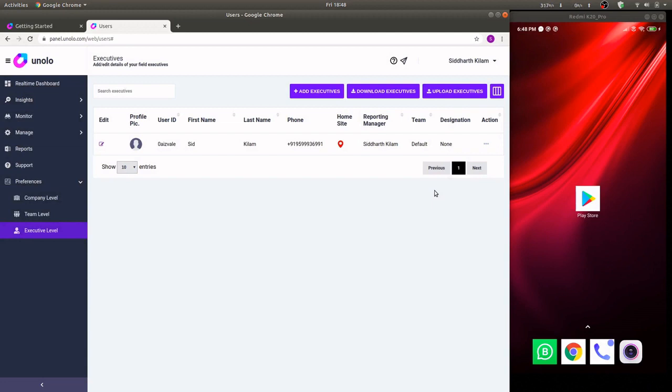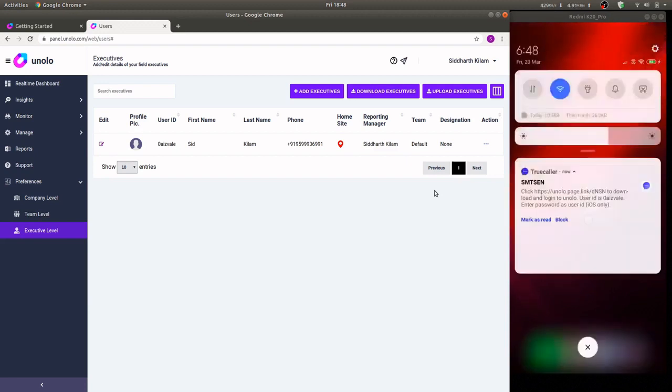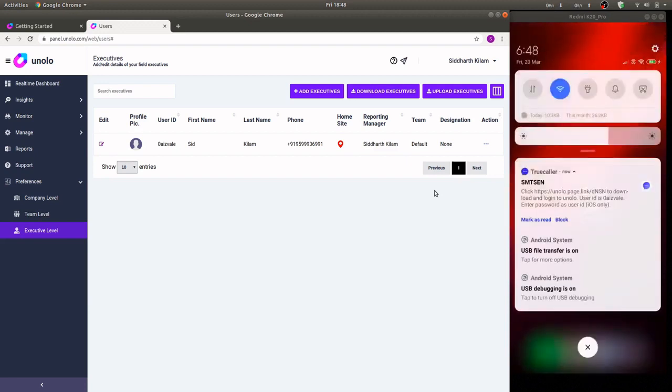On the right hand side now we'll show you what the journey looks like for a field executive to install the application. As you can see I've received an SMS with my installation link and my user ID.